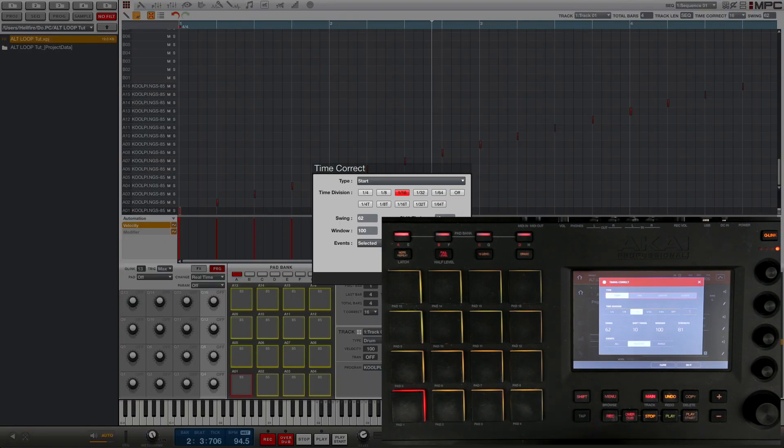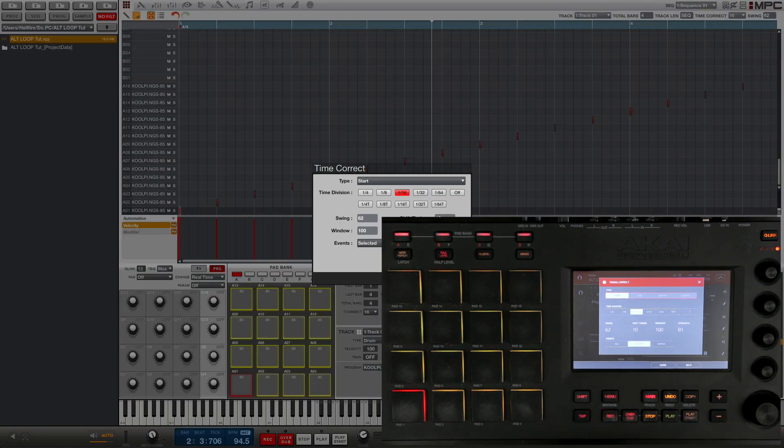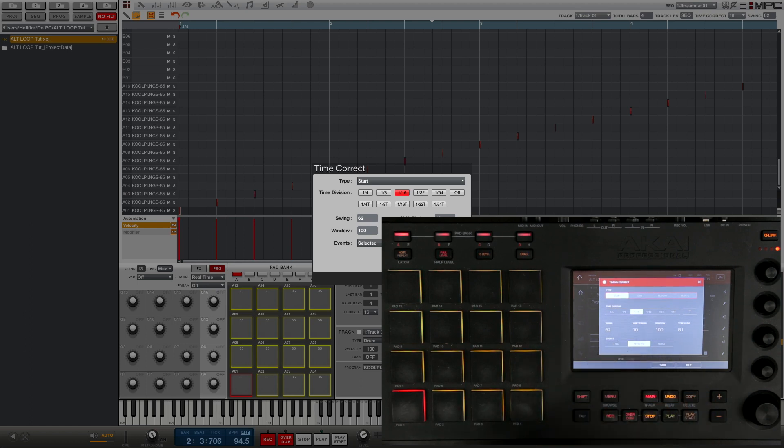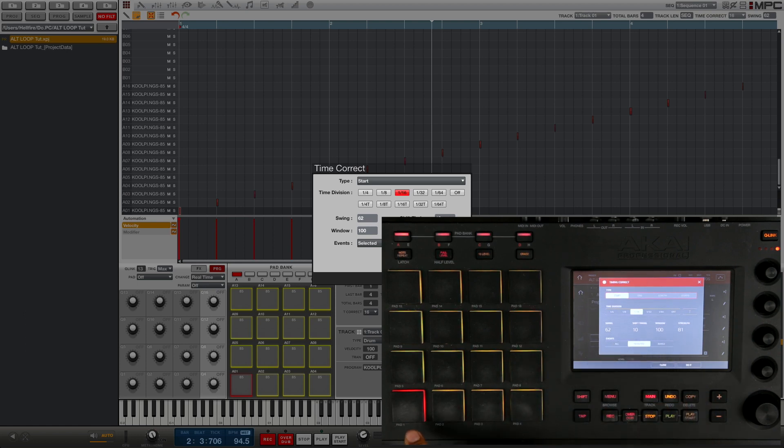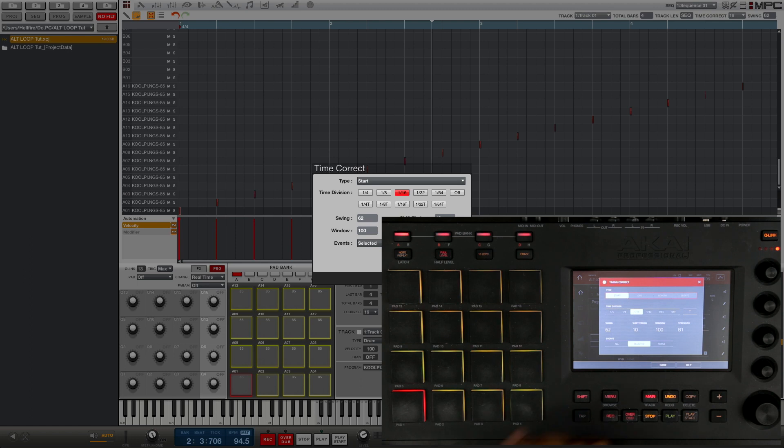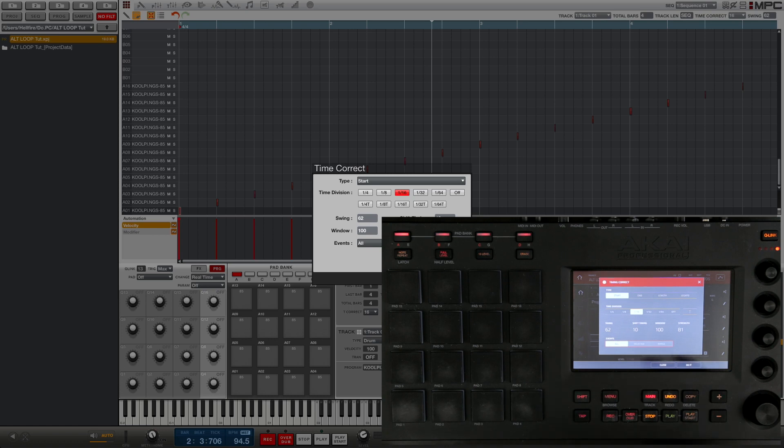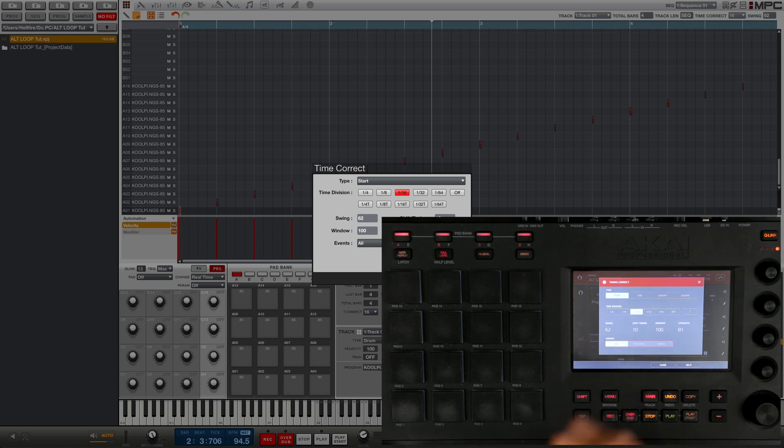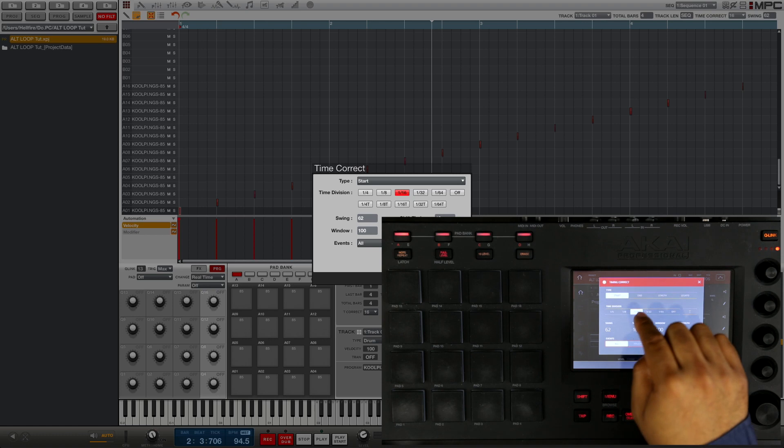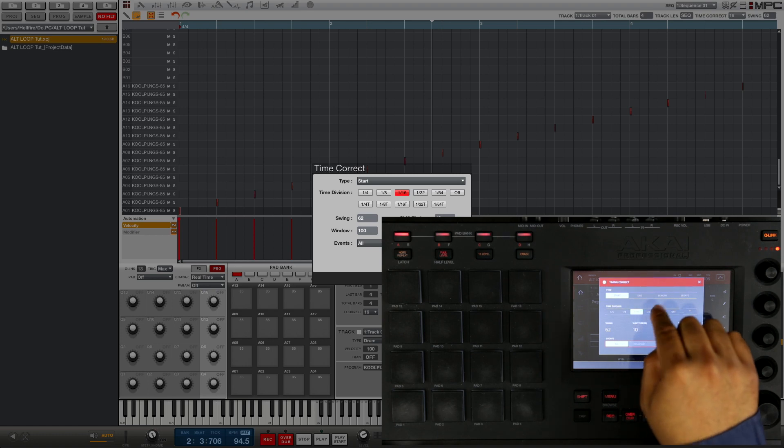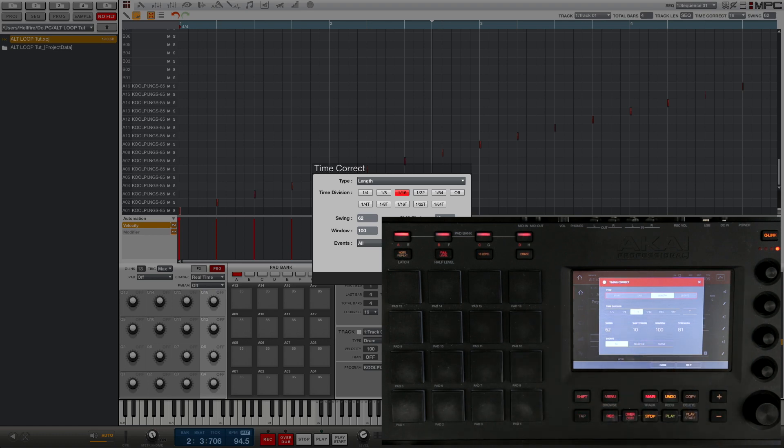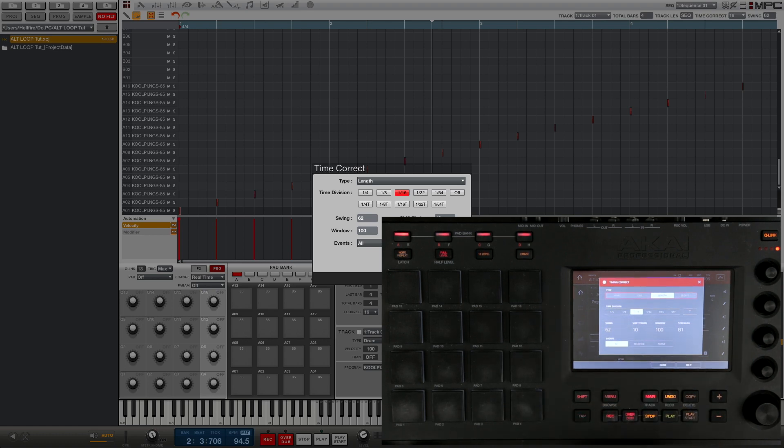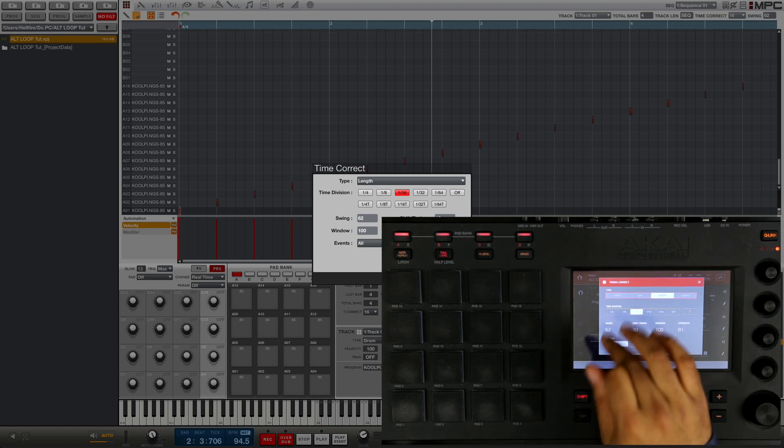To do that is really simple. You're gonna go into time correction mode. The first thing you're gonna check is you're gonna make sure the events is set to all, because by default it's gonna be on the last pad you hit, and you want to quantize the notes for every single pad. Or if you're doing this to the individual pads, you want to select the individual pads. But in this case I'm gonna do this for everything at the same time to save time.